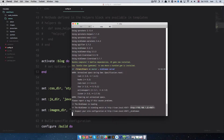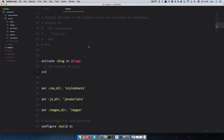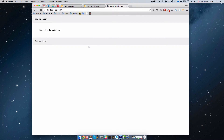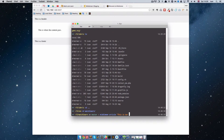Now we just start our Middleman server. The server is loaded — I'm going to copy this URL and open it in the browser. This is our page where we left off. To make an article, go to your terminal and run 'middleman article' followed by the article name.